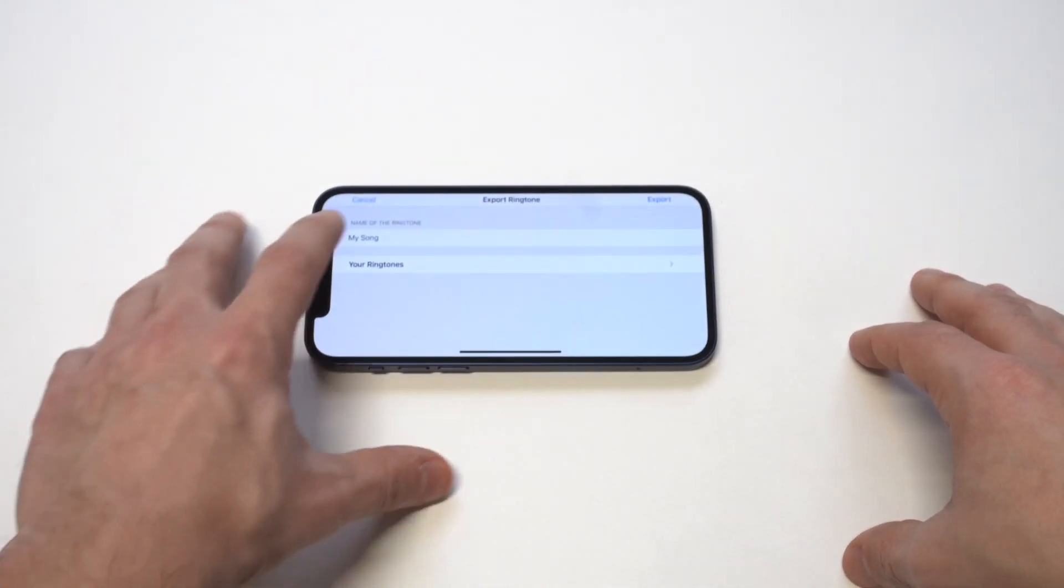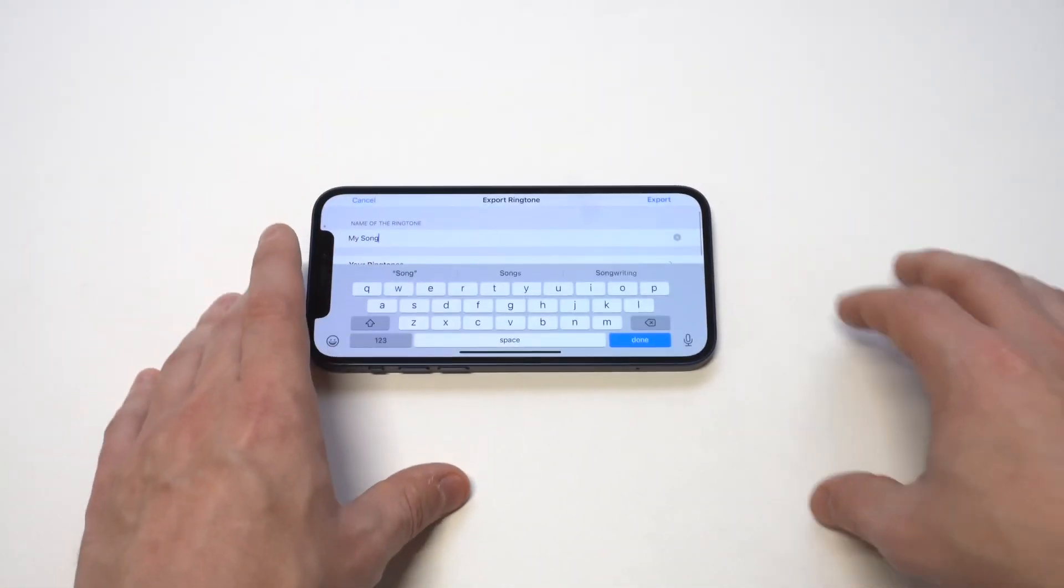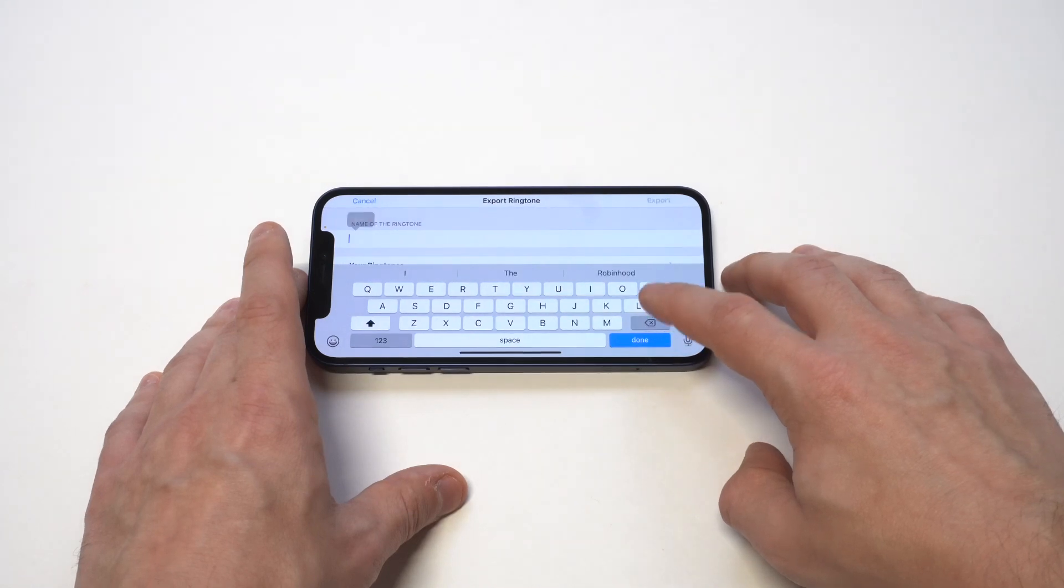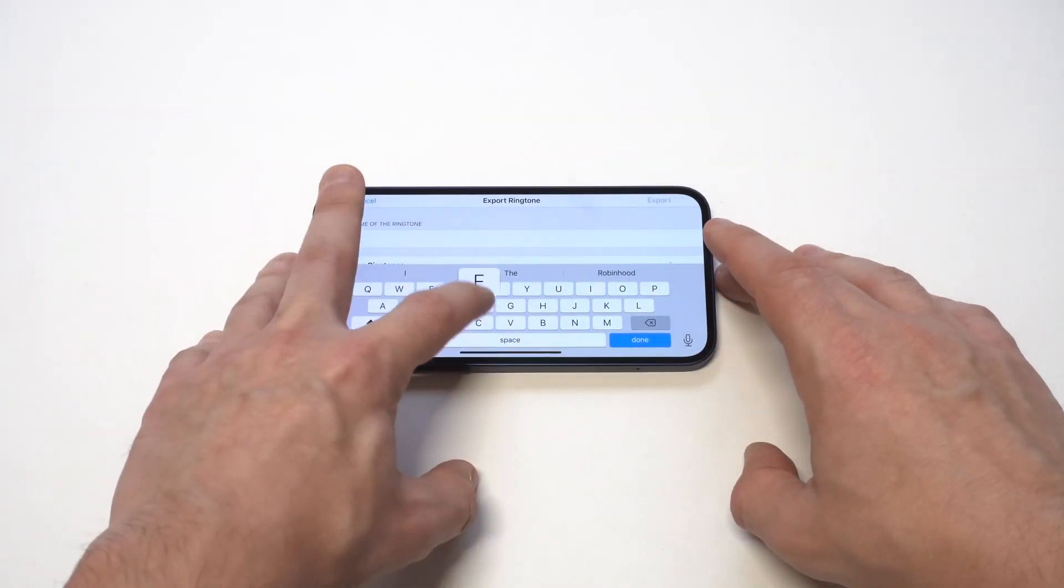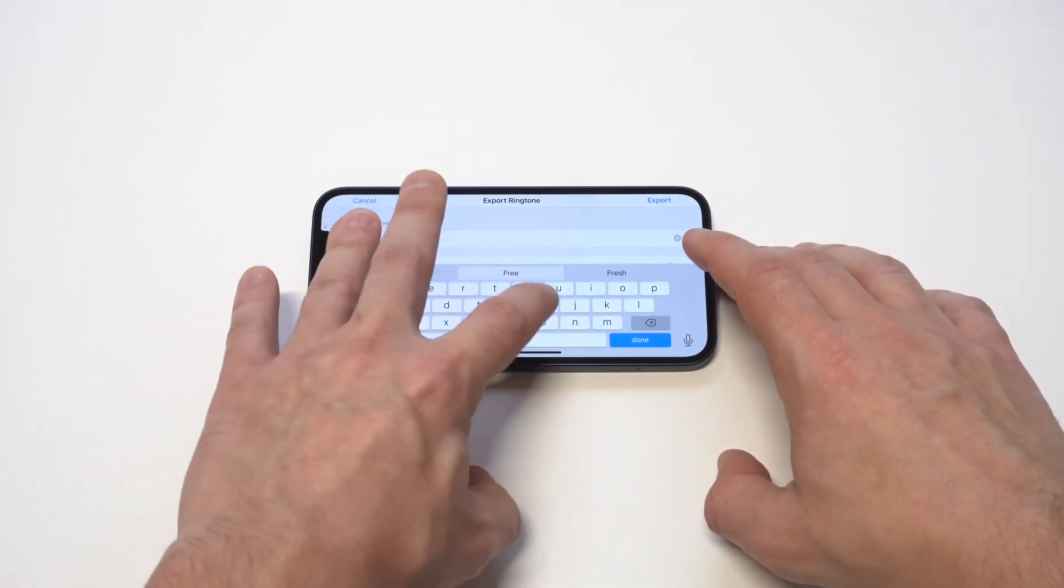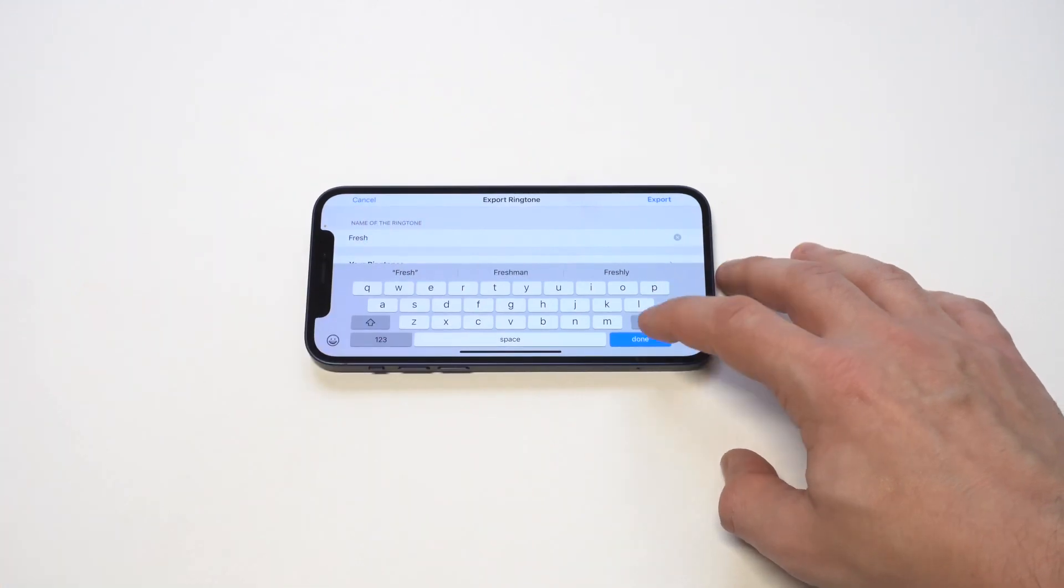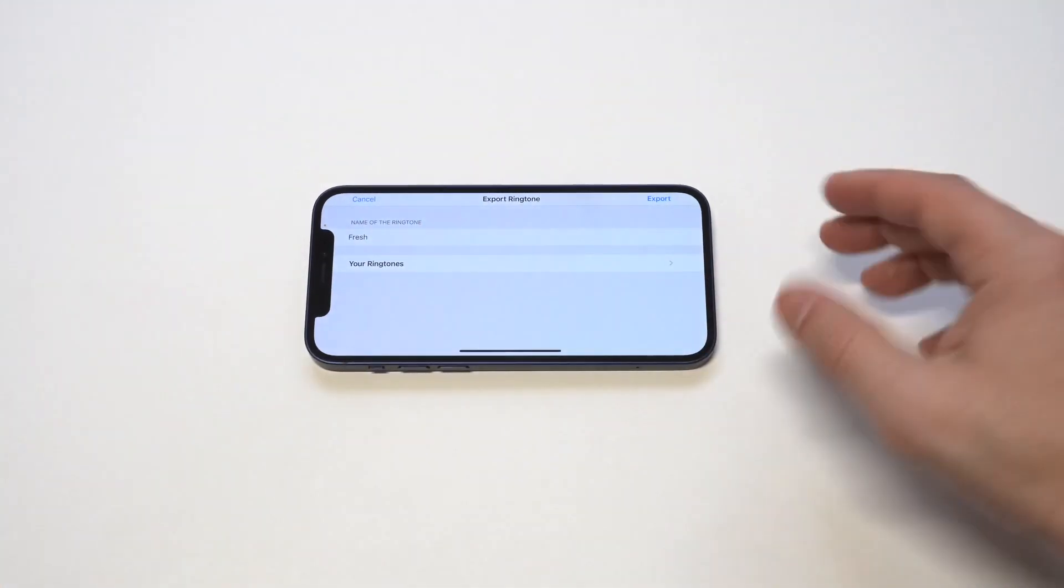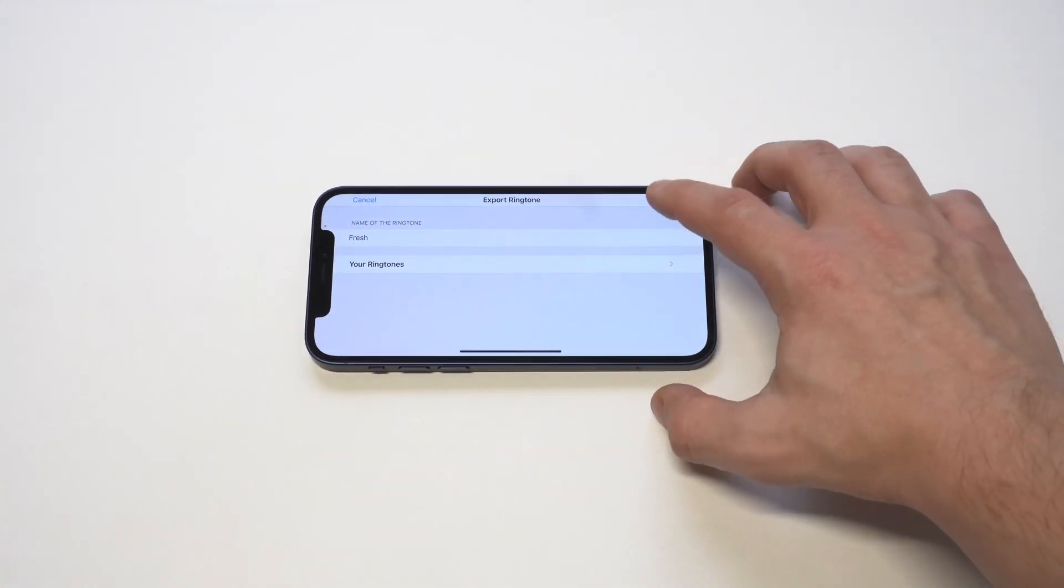You're then going to see the ringtone option. You can name your tone. I think I'm just going to name this one fresh. So we'll go with fresh because it's a new fresh tone. And then when you're done naming it, you just want to click export.